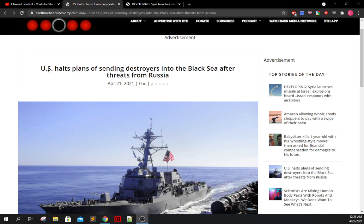First article, the United States halts plans of sending destroyers into the Black Sea after threats from Russia. Russia has been threatening the U.S. quite a bit over the past few days as tensions between Russia and Ukraine have certainly continued to rise. There's no sign that things are de-escalating. In fact, it's quite the opposite. Things are rapidly spinning out of control. A whole lot of stuff going on alongside the border between Russia and Ukraine.